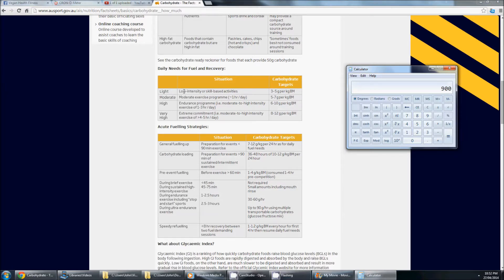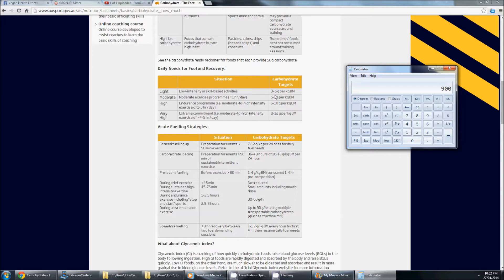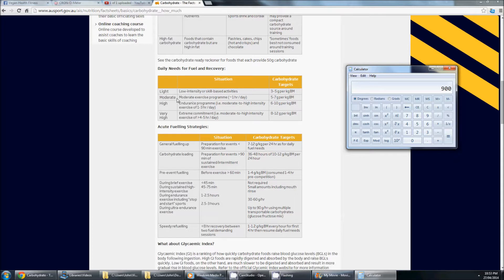So if you're doing light exercise, low intensity skill base, you're just mowing the lawn, doing some weeding, 3 to 5 grams of carbohydrates per kilo body weight is perfect. BM is just body mass. We're going to use body weight because we're on earth.